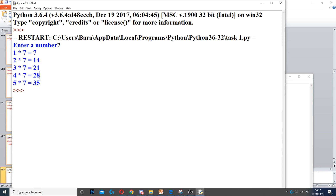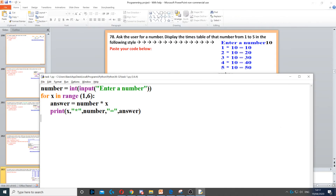When we run it — if I enter 7, it gives me the times table of 7 in this format, which looks a lot better than just showing the answers.